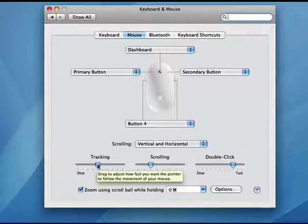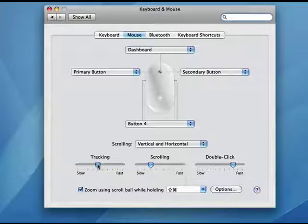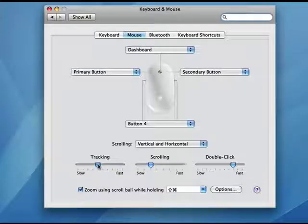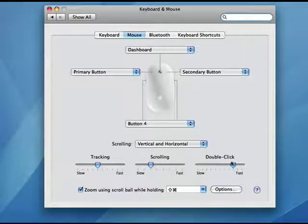And here again, you can control the speed of the tracking, the scrolling, and the double click.